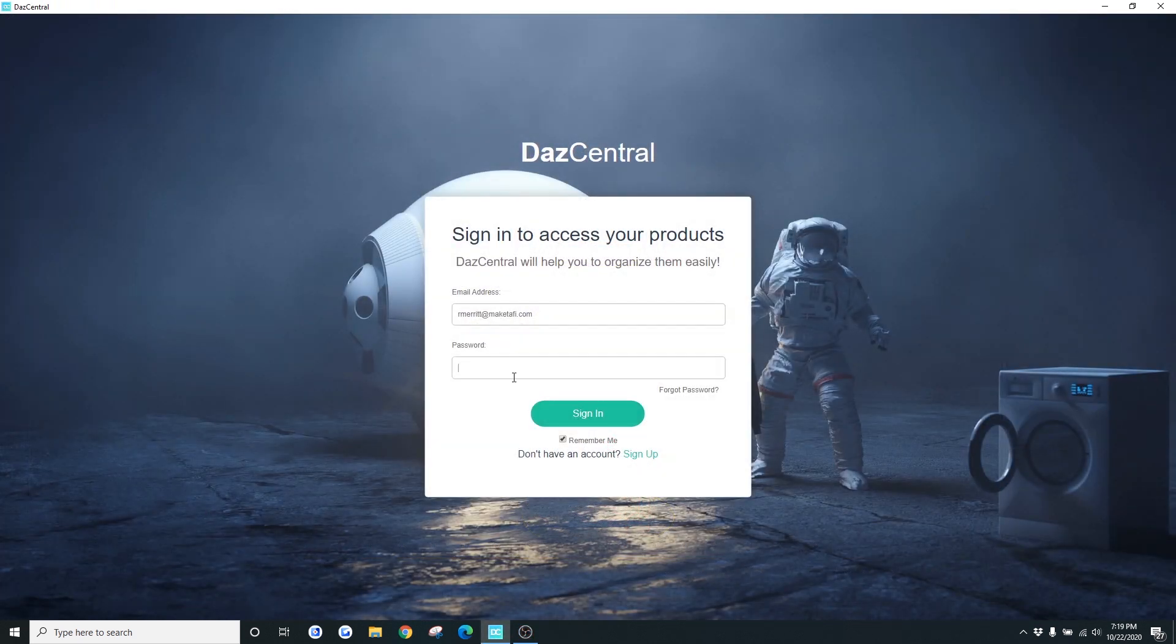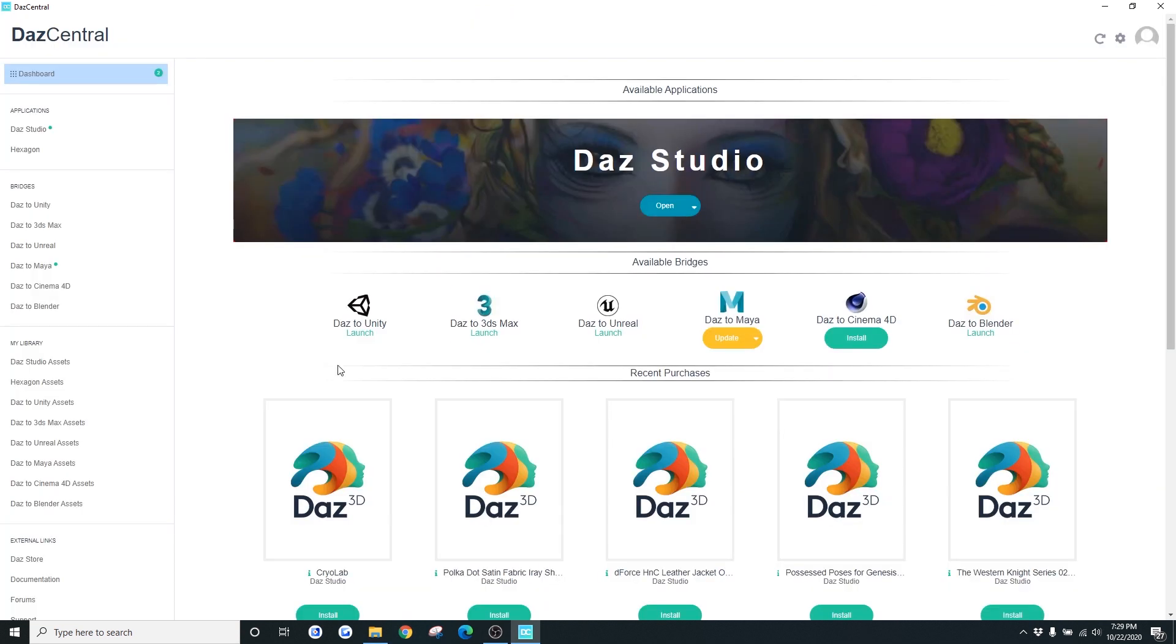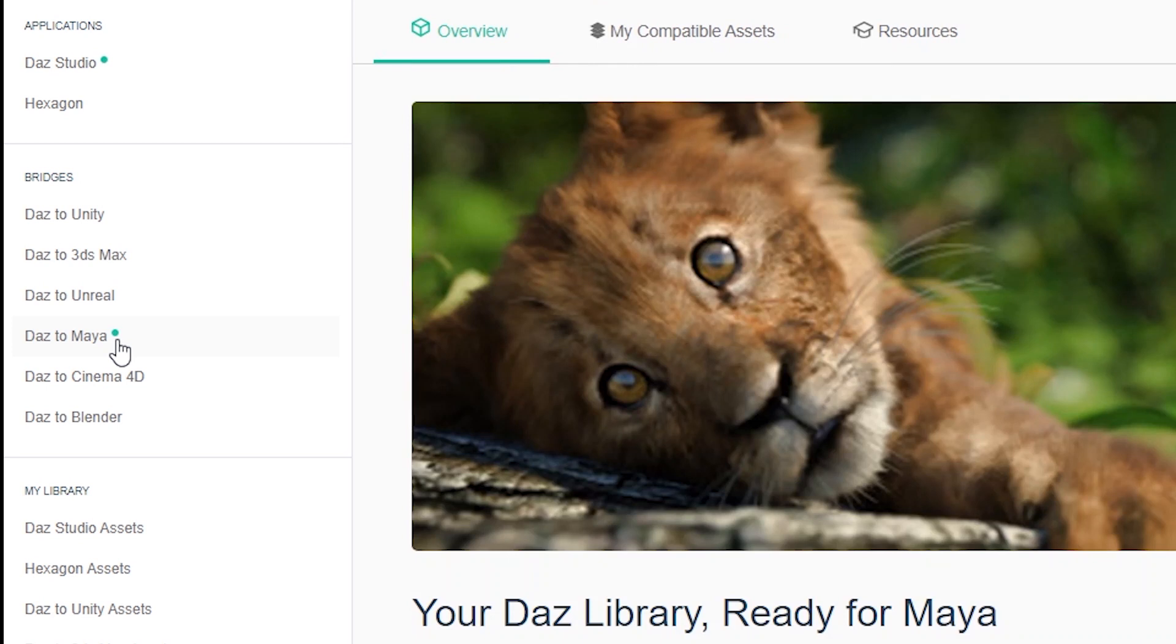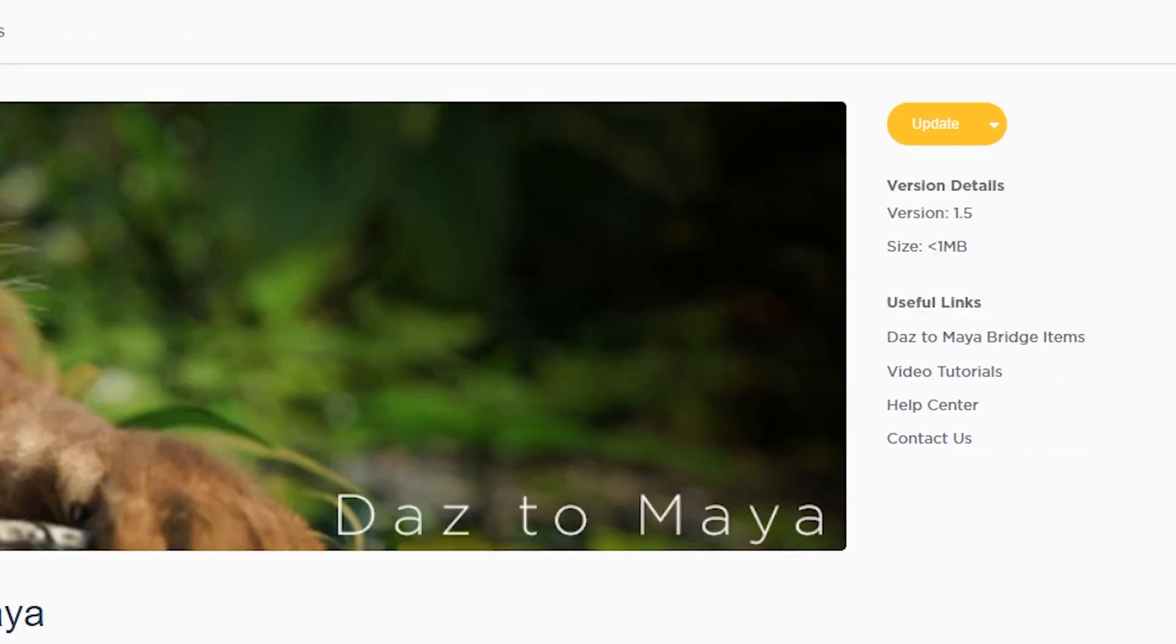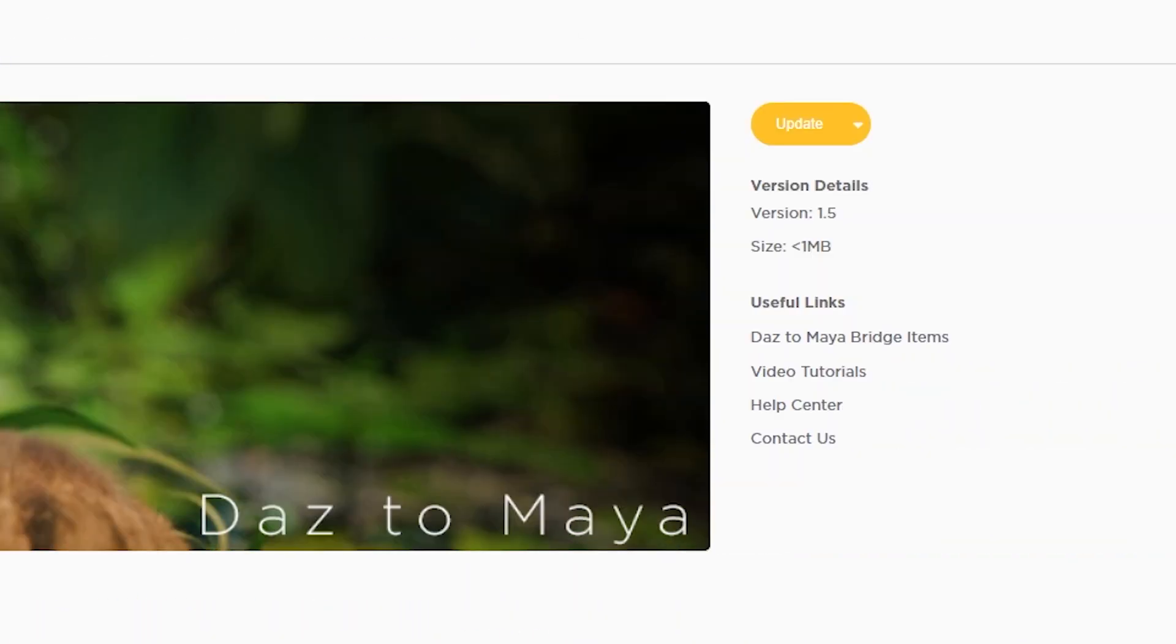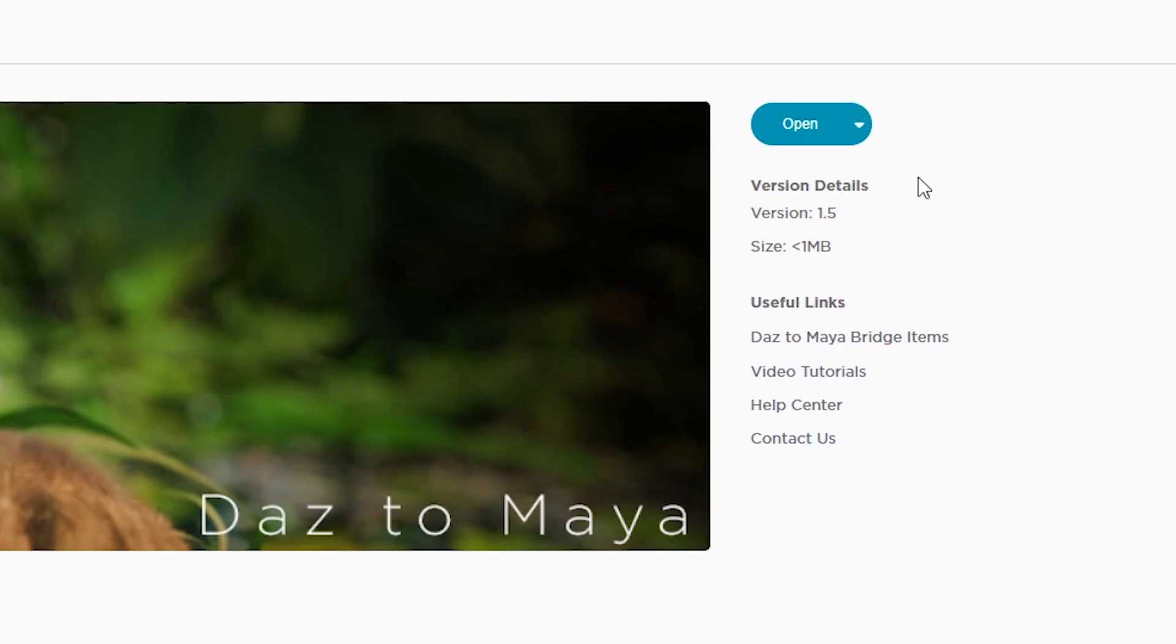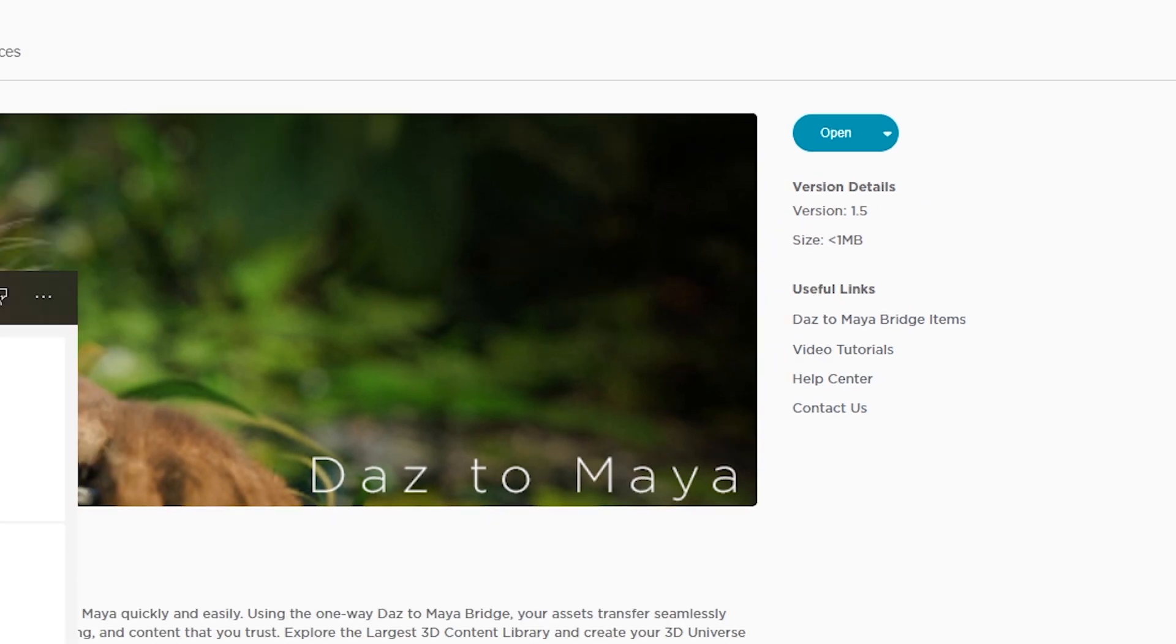Alright, so the first thing that you're going to want to do is log into Daz Central. Go ahead and go to the Bridges section and go to Daz to Maya. If you've already previously installed the Daz to Maya plugin, you'll see an update button. Just click it. Once that's done, let's just go ahead and open Daz.